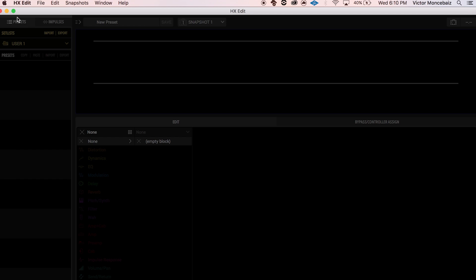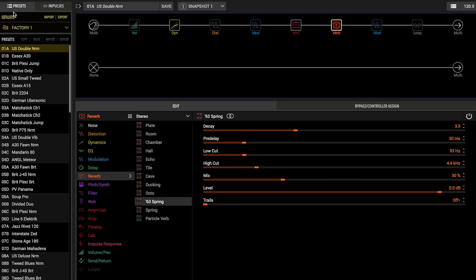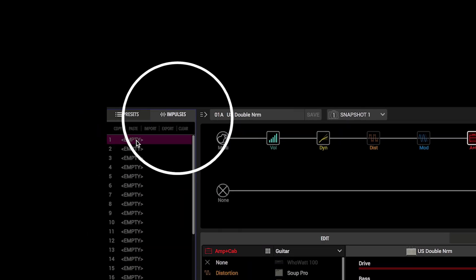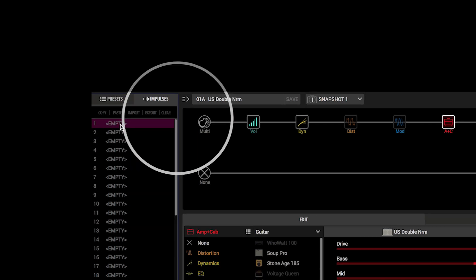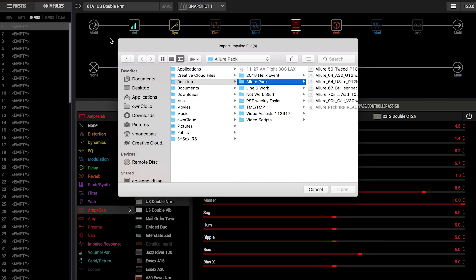On the upper left side of the Editor window, there are two tabs. Select the one that reads Impulses. We can manage our IRs from this tab, including importing, exporting, renaming, and clearing these files.